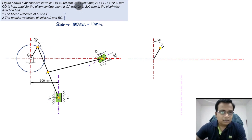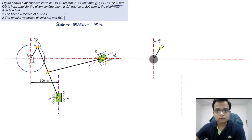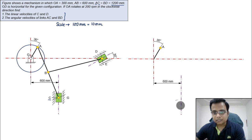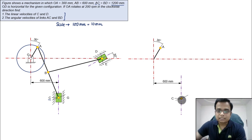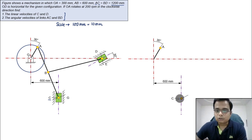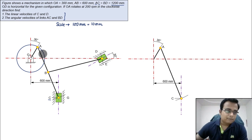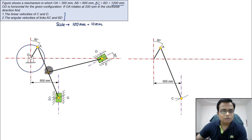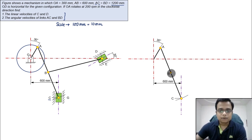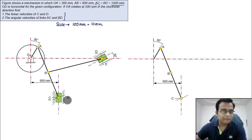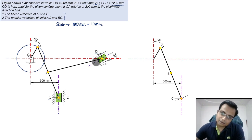The distance of point C from A is 1200 mm, taken as 120 mm. With A as center, cut an arc of 120 mm — that gives you point C. Join A with C. Point B lies exactly at the center of A and C, so randomly pick that midpoint as point B.